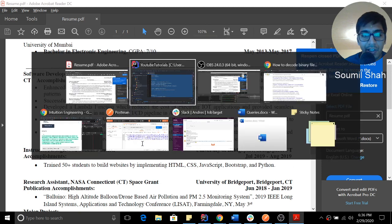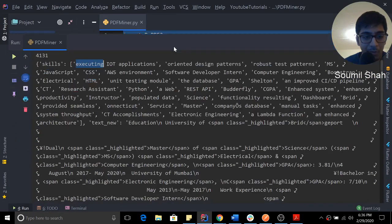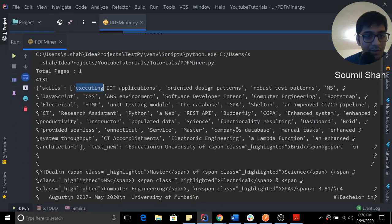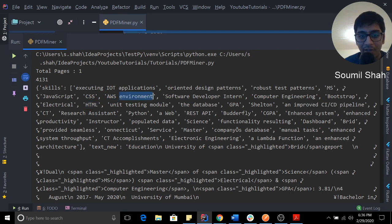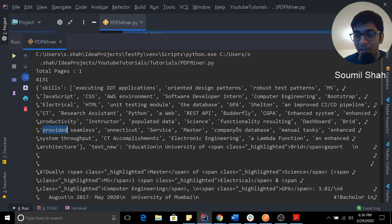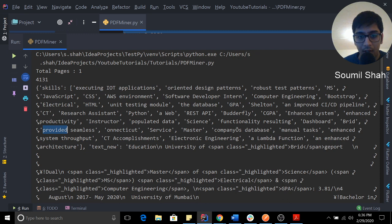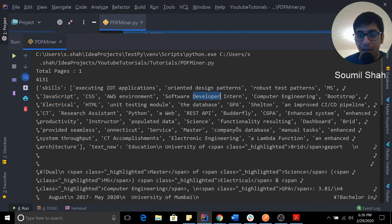How do I extract just the skills? First, let me show you a demo. See, it extracted AWS, CSS, HTML, unit testing, module database, REST API, services. All the skills are being extracted. I didn't put Java, but you can see HTML, CSS, AWS, JavaScript and all of that. It's really amazing.